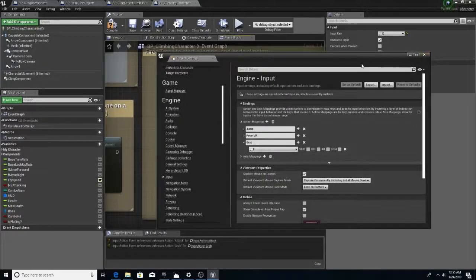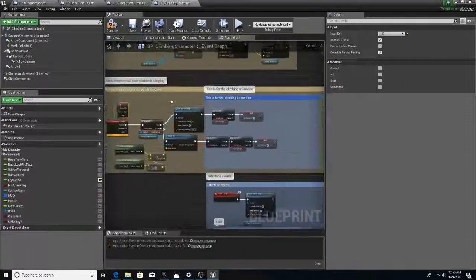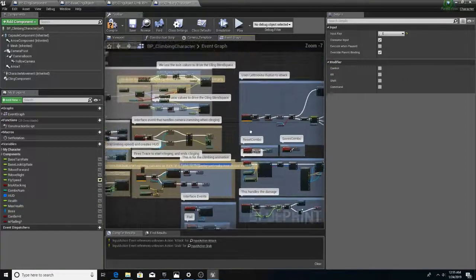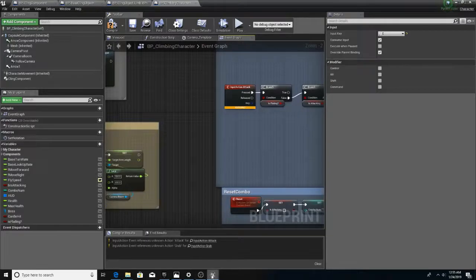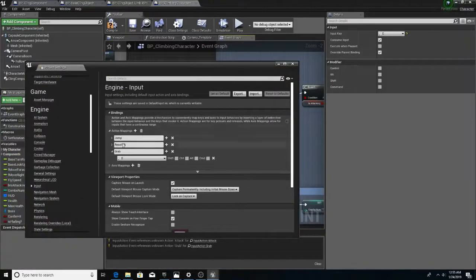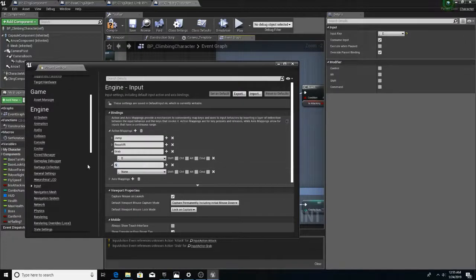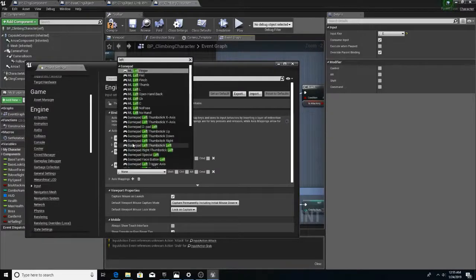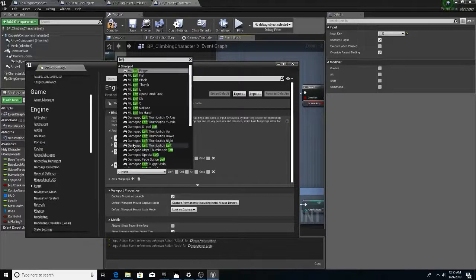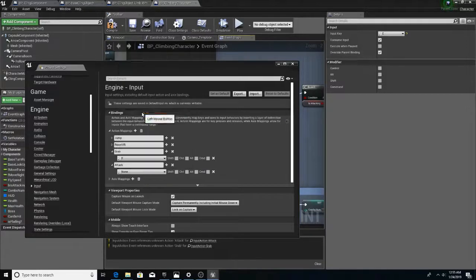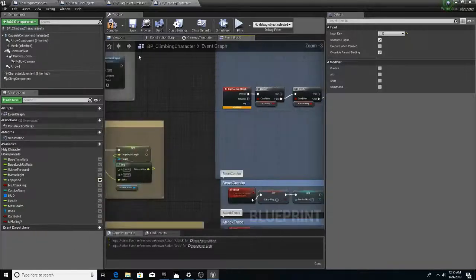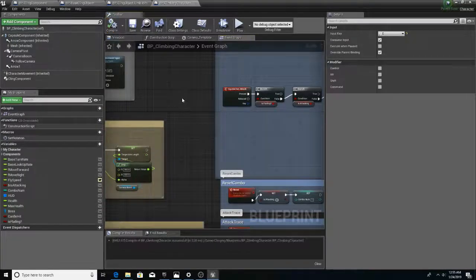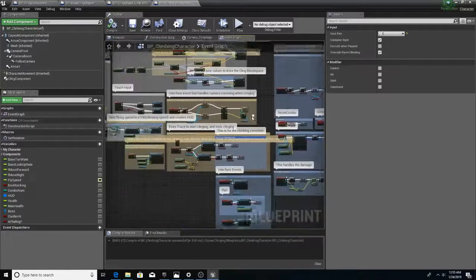And we're missing our attack. Go back to project settings. It's another action mapping. We'll call it attack and we can set it to our left mouse button. Left mouse button. There we go.